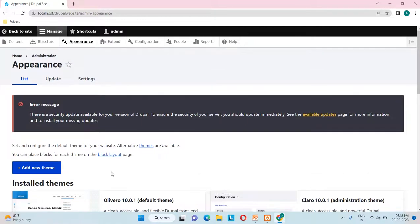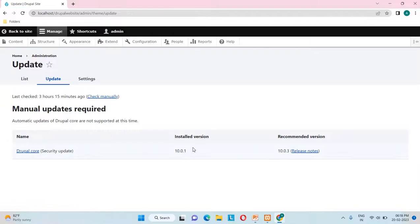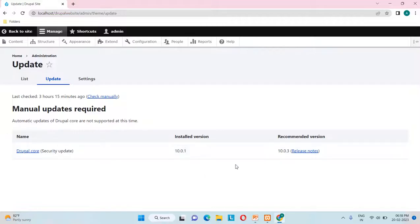As of now I'm just explaining what's available under this appearance list section. The next is the appearance update section, which shows what version of Drupal we have installed and any newly released versions — for example, 10.0.3 has been released as a recommended version.